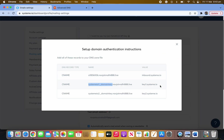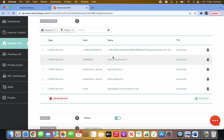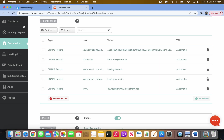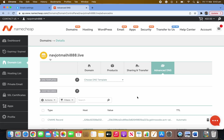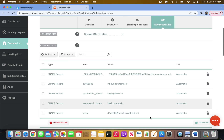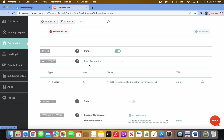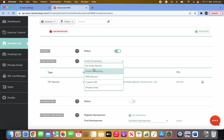Pick up each entry, copy it and paste it into Namecheap — repeat for all five records. There will also be a TXT record — make sure you fill up all five. After each one, remember to click tick to save before moving on. Once all five are saved, scroll down a bit in Namecheap.